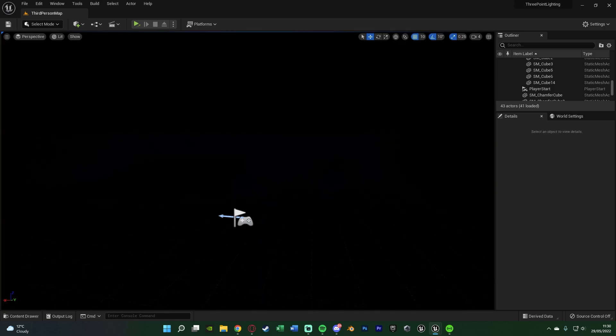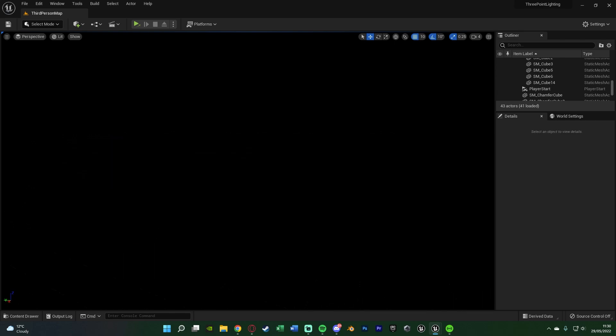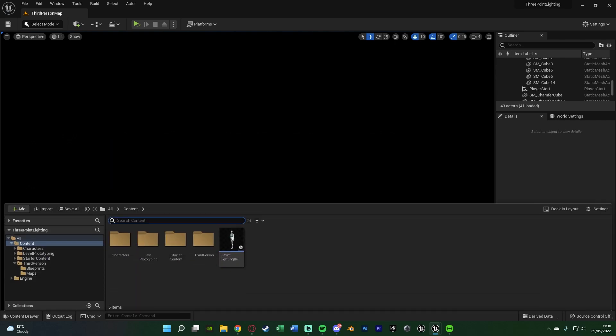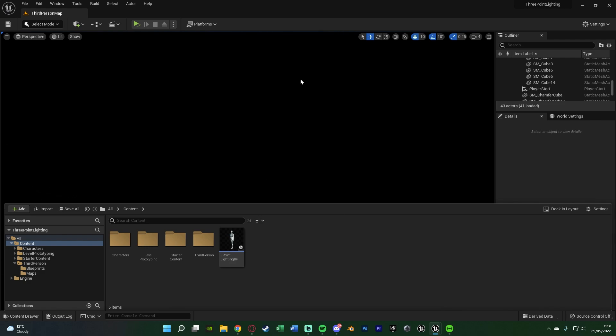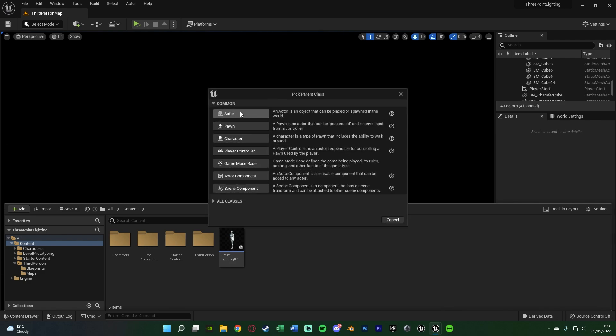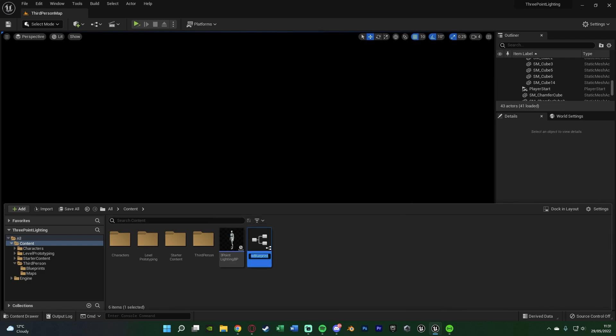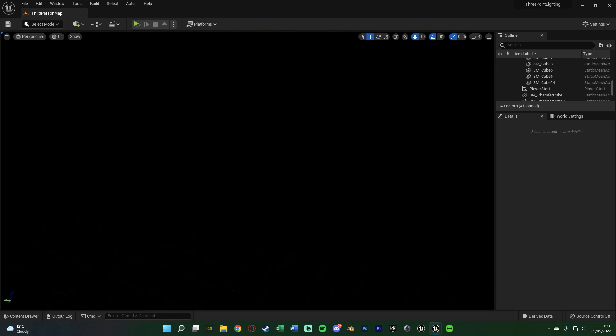I'm going to leave it as lit instead of unlit because I want to actually be able to see what the lighting is doing once we start adding it in. Once we've got our blank canvas, hit control space to open the content browser, right click, create a blueprint class, and create an actor, naming this three point lighting. I'm just going to put BP in there, so we've got three point lighting BP, and we're going to open it up straight away.